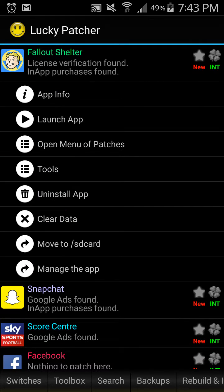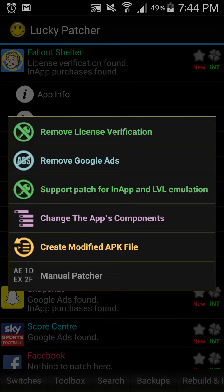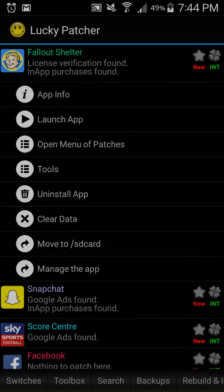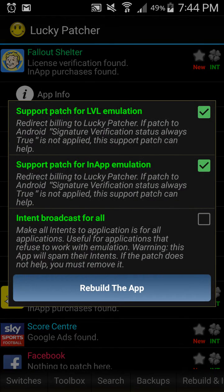Once you have identified where the Fallout Shelter app is on this list, you're going to want to click on it. You get this little menu and then just press on Open Menu of Patches. Once that is done, for the non-root version, you're going to want to click on Create Modified APK File. After that, you're going to want to click on APK Rebuild. Do not select anything else - just click on Rebuild the app.